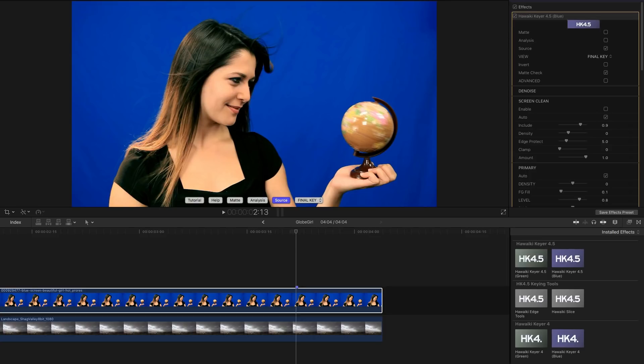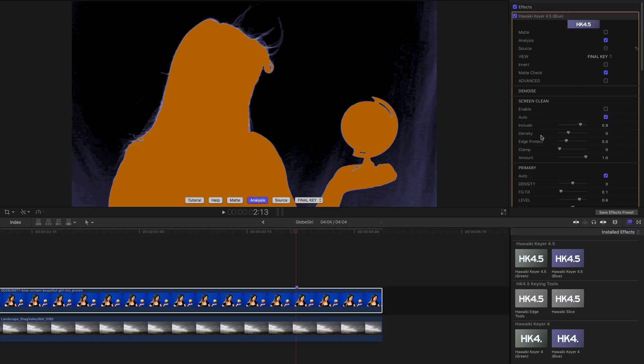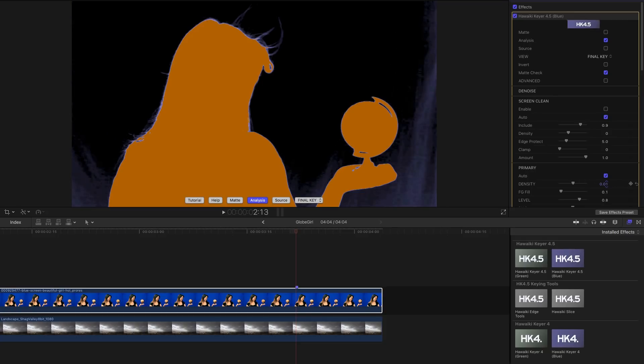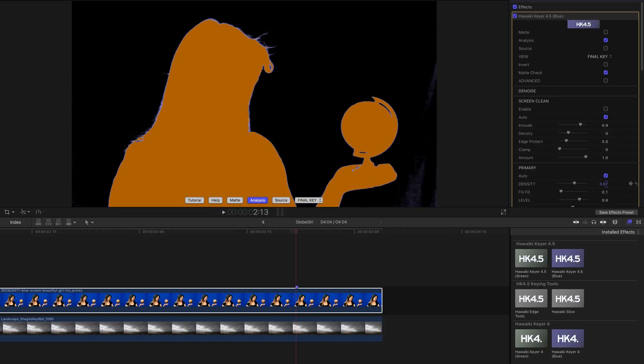So I've got this blue screen clip here and I've got the keyer applied and we're looking at the source. You can see that the screen is not very even, it's got some dark patches. If I switch to the analysis view you'll see that the keyer hasn't entirely picked up all those areas. We could use density to clear the screen in the primary section, but you'll notice that I've lost quite a bit of hair detail.